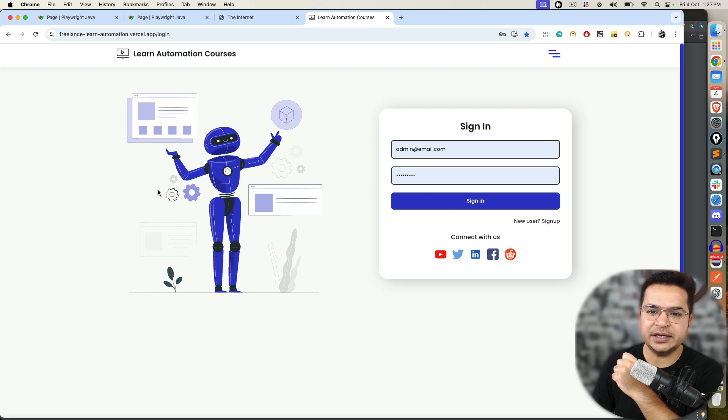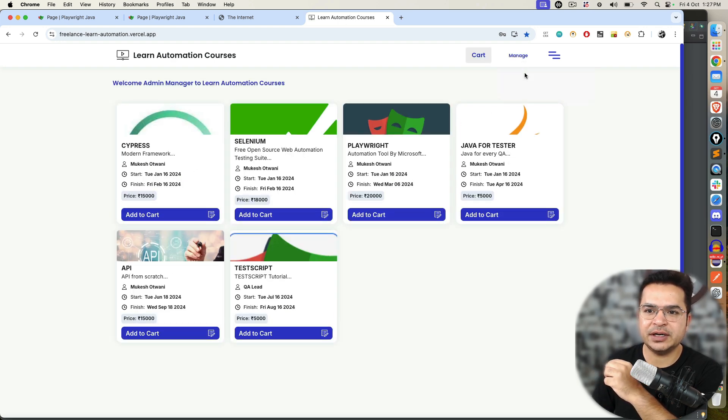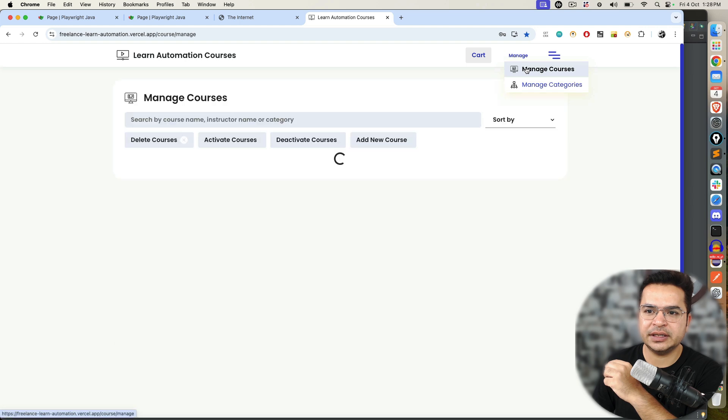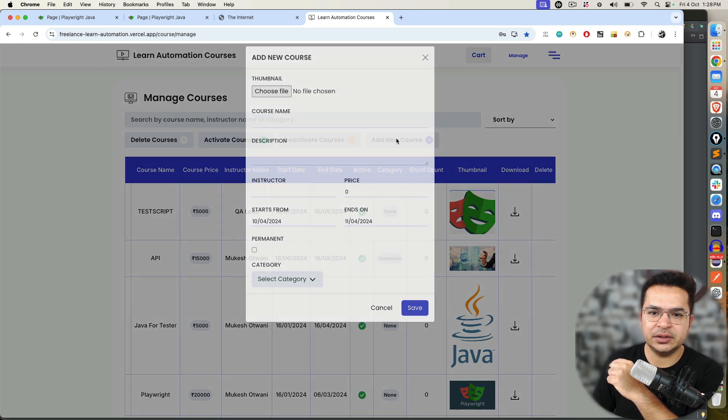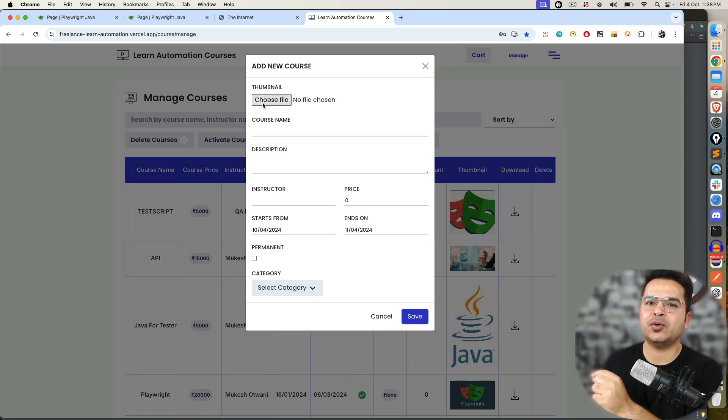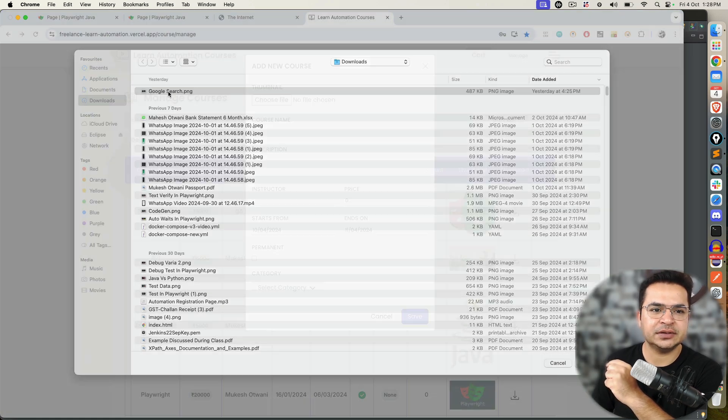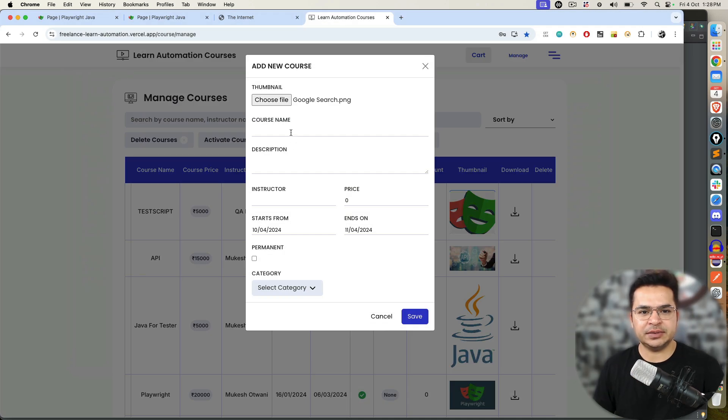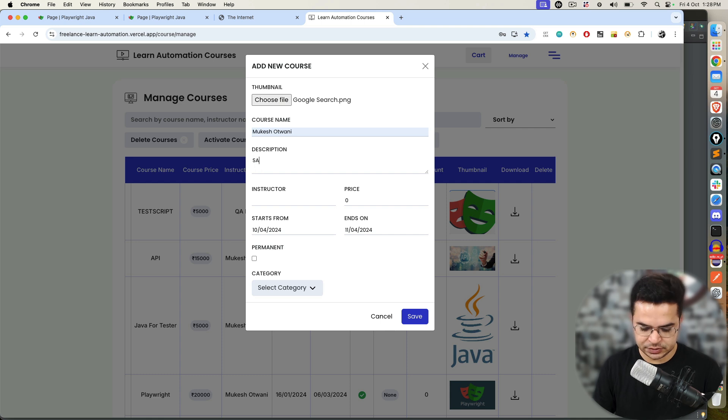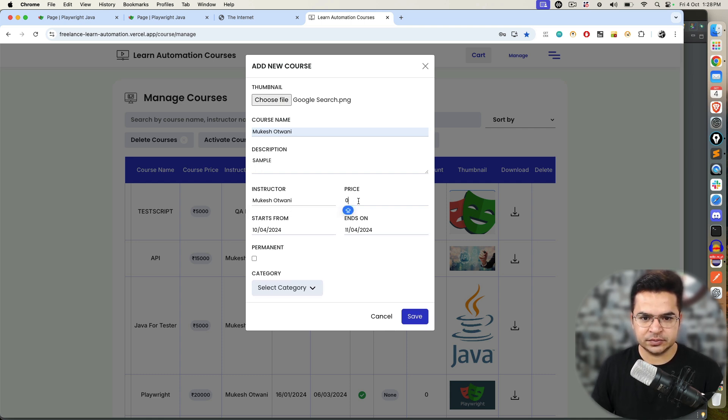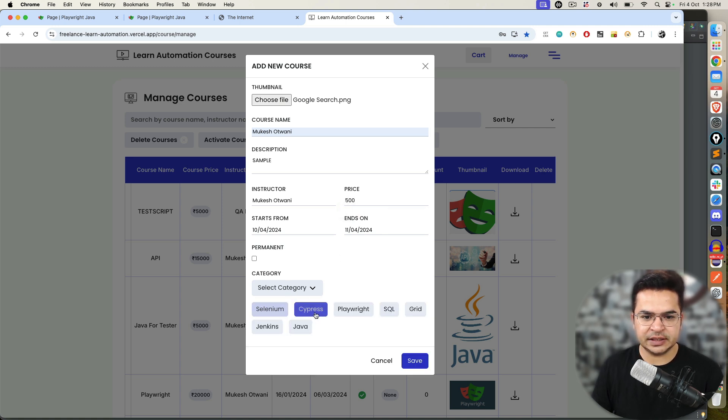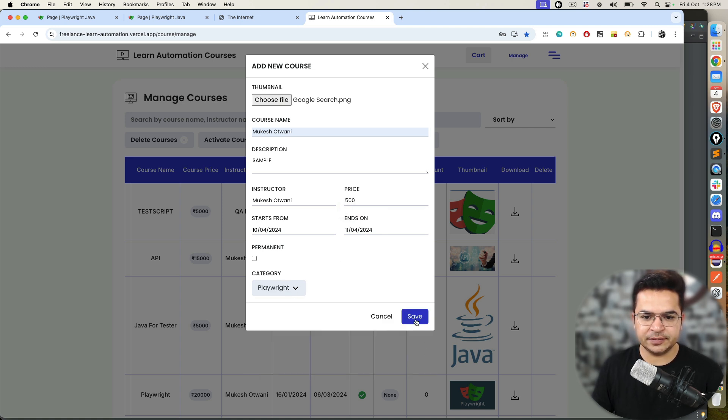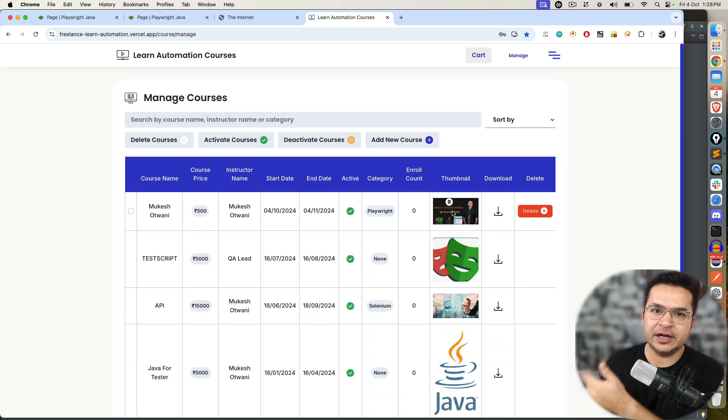Talking about real case scenario, for example, I will take this scenario. If I go and create one course here, the moment I click on create a new course, you can see we need to upload thumbnail. So, if I create one sample course, instructor Mukesh, prize 500, category, playwright.